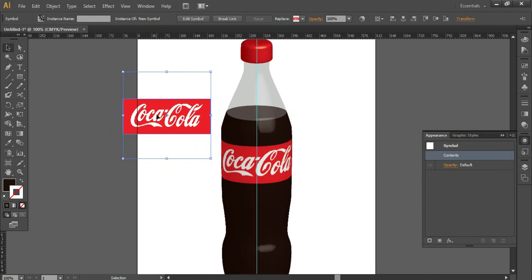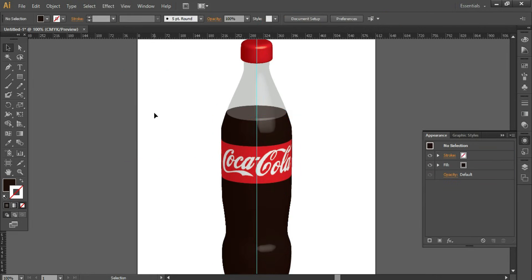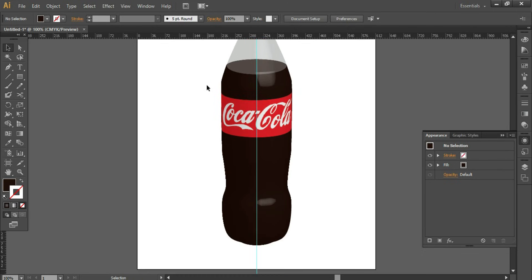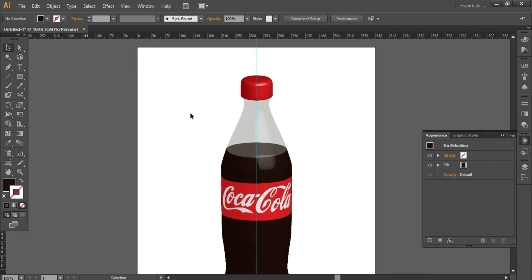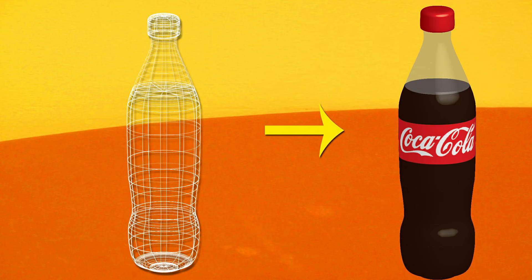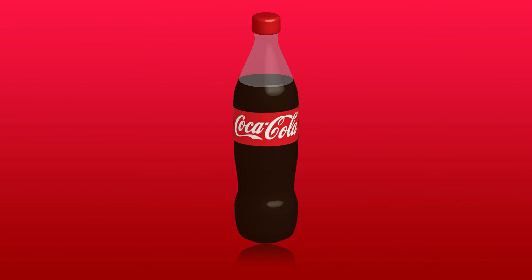Now we do not want this logo anymore. We'll delete it. So this is the final output. This is the Coca-Cola bottle. Hope you must have liked the video. If you have liked the video, give it a big thumbs up. Do not forget to like, share, and subscribe our channel for more such videos. See you in the next video. Till then, take care. Bye bye.